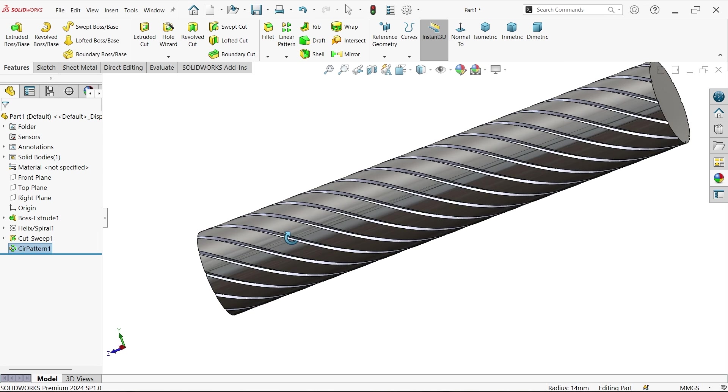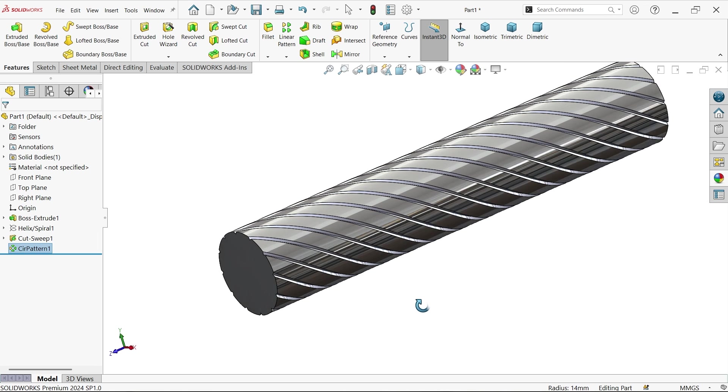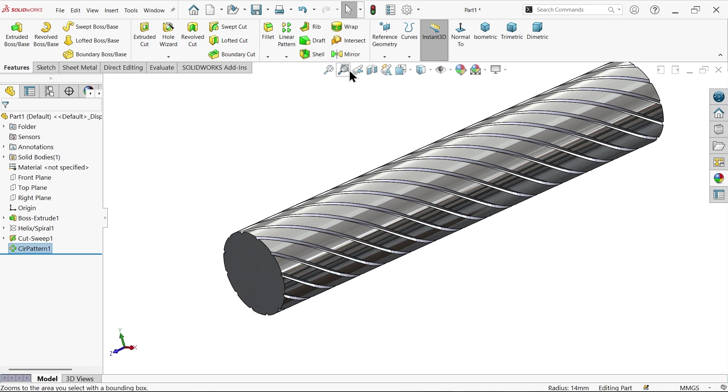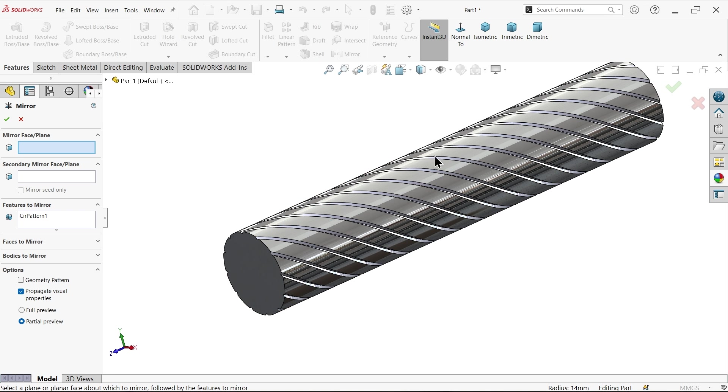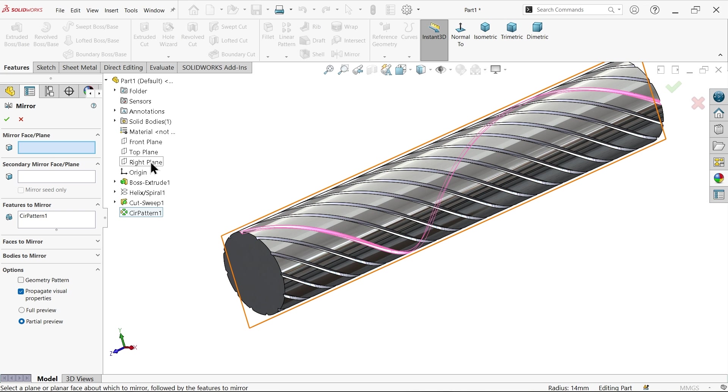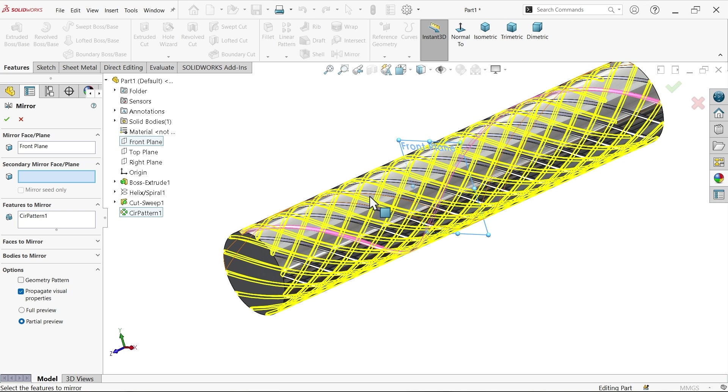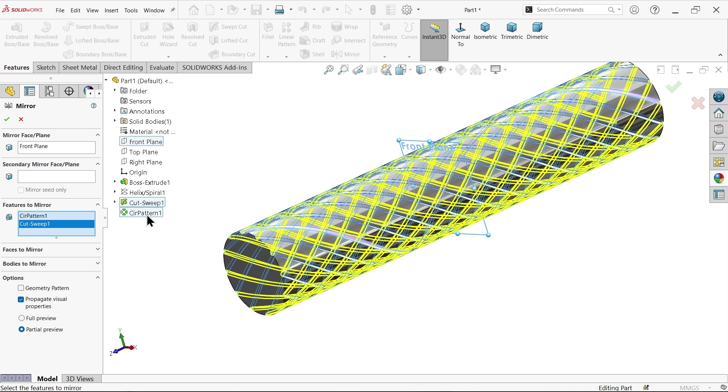Now we need to mirror this. Go to mirror and we need to choose one mid plane, so mid plane for this is front. Pattern here already selected, choose both cut and circular pattern. Here choose geometry pattern. It's going to take time. That's fine.